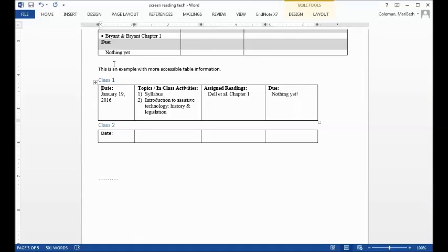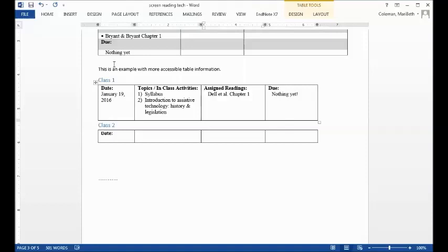Column 1: January 19, 2016. Column 2: Topics slash in-class activities: 1. Syllabus, 2. Introduction to assistive technology, history, and legislation. Column 3: Assigned readings: Delg et al., Chapter 1. Column 4: Due: Nothing yet.